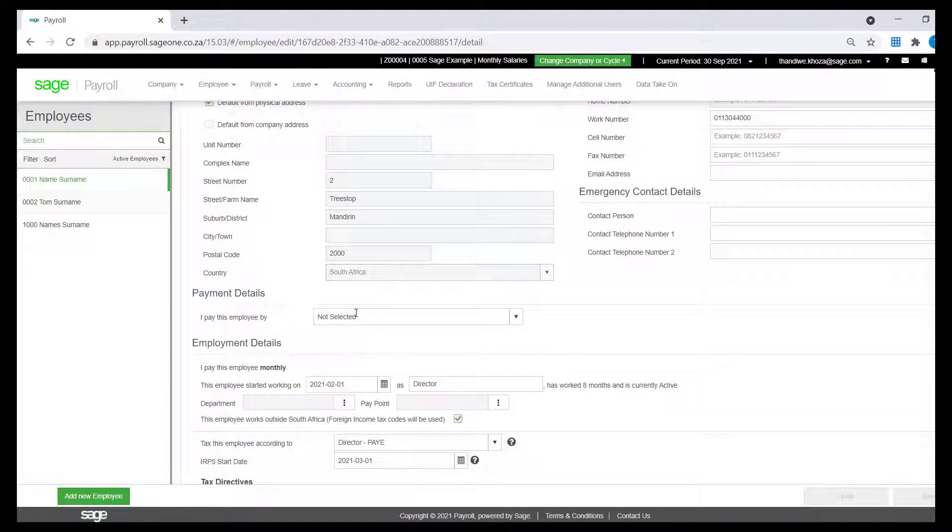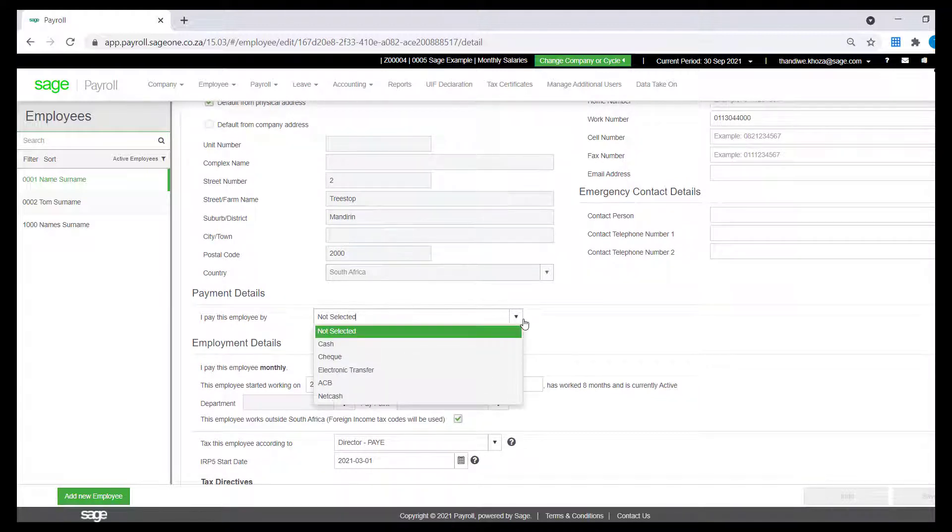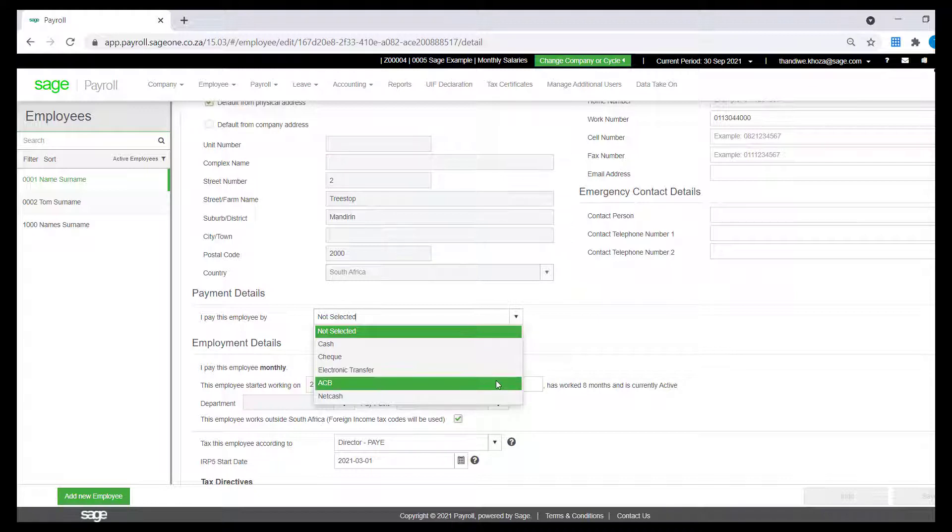On the drop-down next to I Pay This Employee By, select ACB.